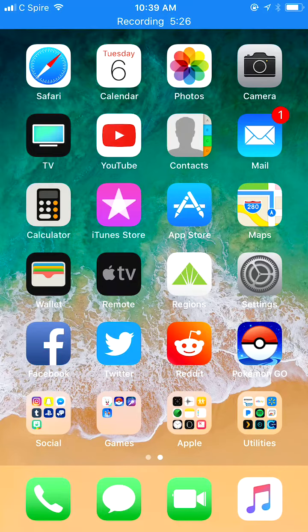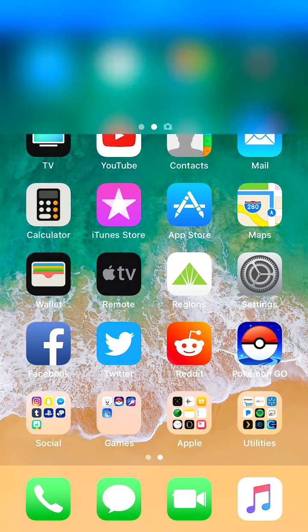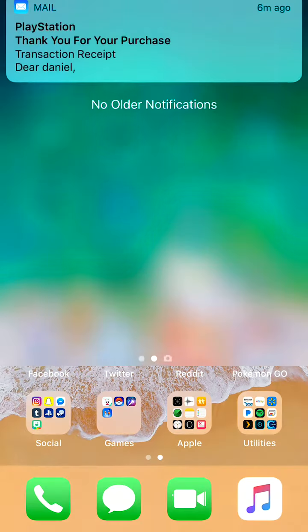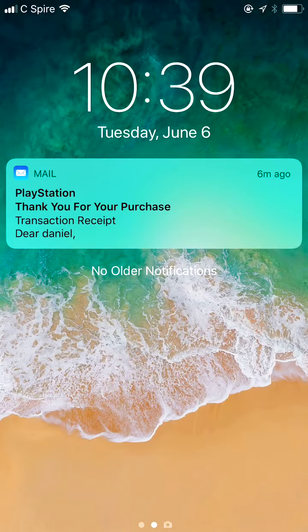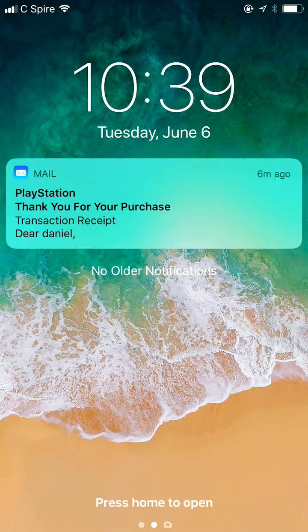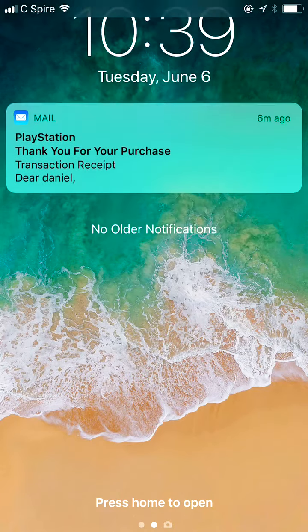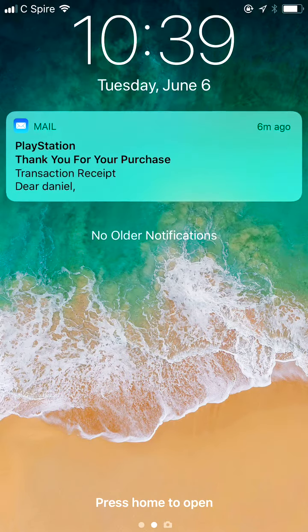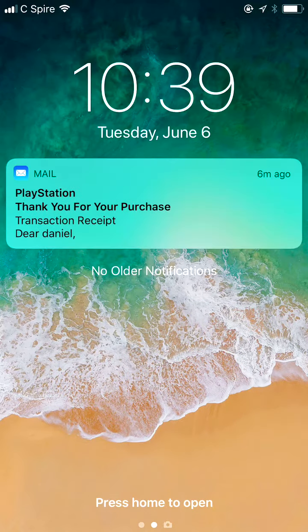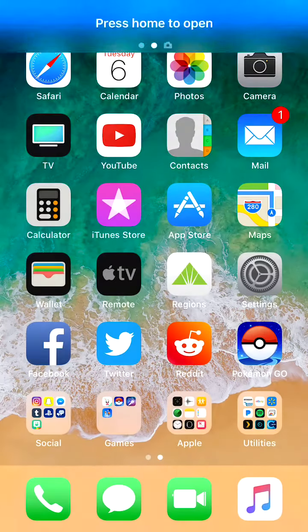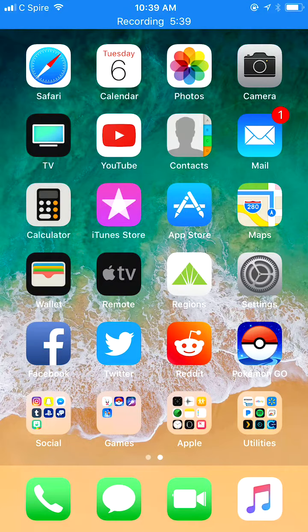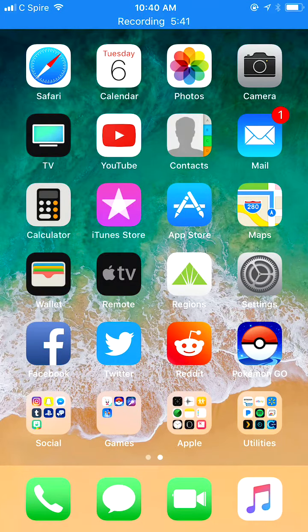And in this beta it actually functions as the lock screen. Press home to open. You can't swipe back up to get back to your home screen. You have to unlock the phone, which means that is now the lock screen.